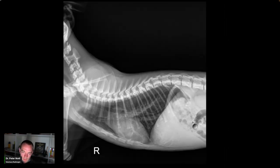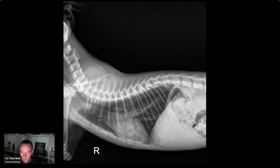Number one: mild diffuse bronchial interstitial pattern. Given the history of tachypnea, consider causes of lower airway inflammation to include inhaled irritant, infectious/parasitic pneumonitis (e.g., Mycoplasma, Aelurostrongylus, or other), and less likely feline asthma. Number two: otherwise normal age-appropriate thorax.